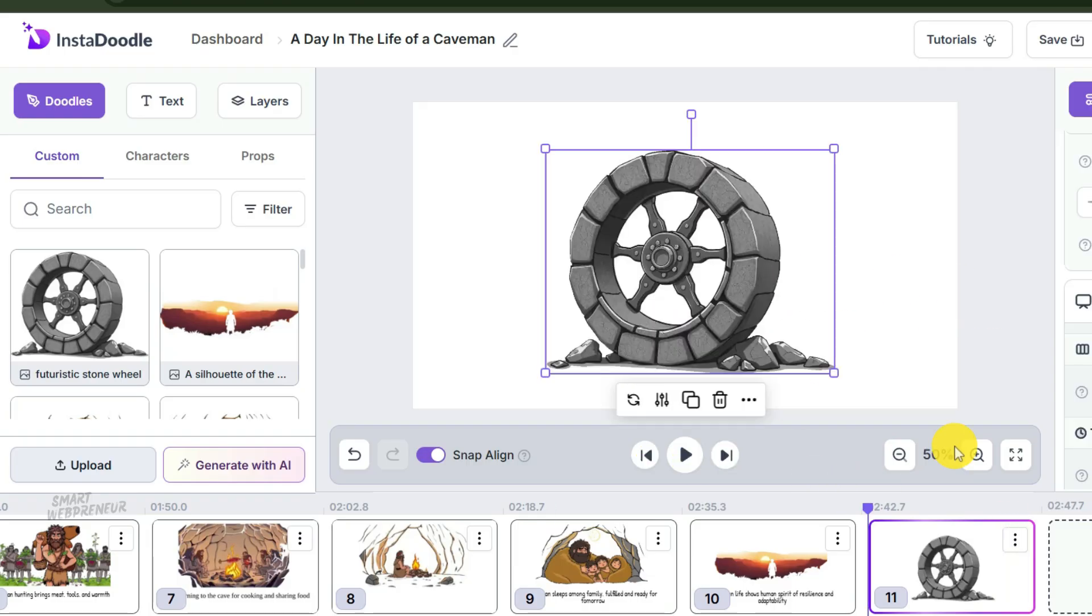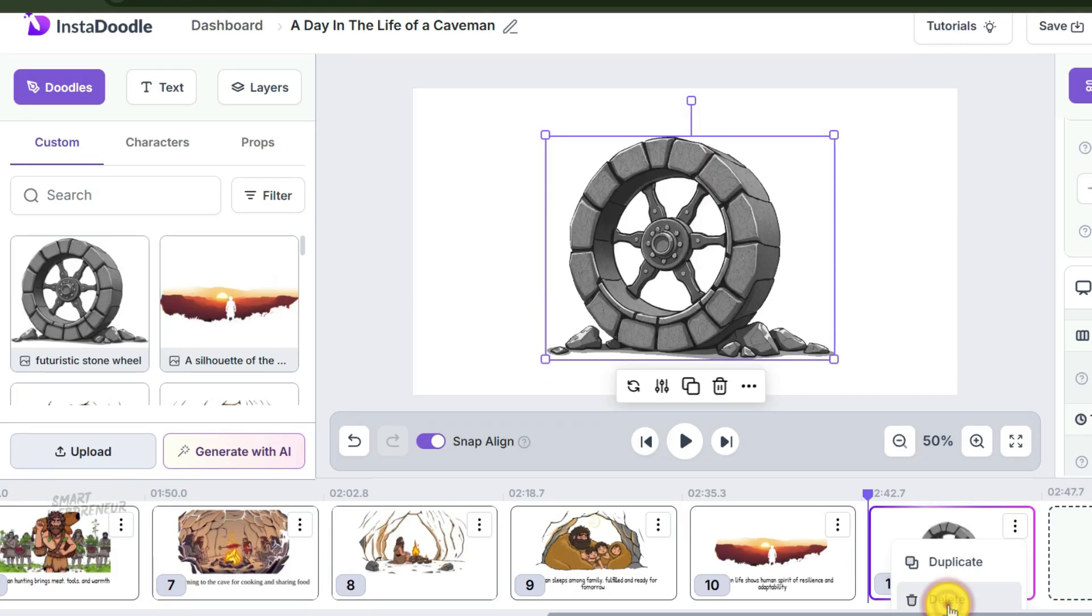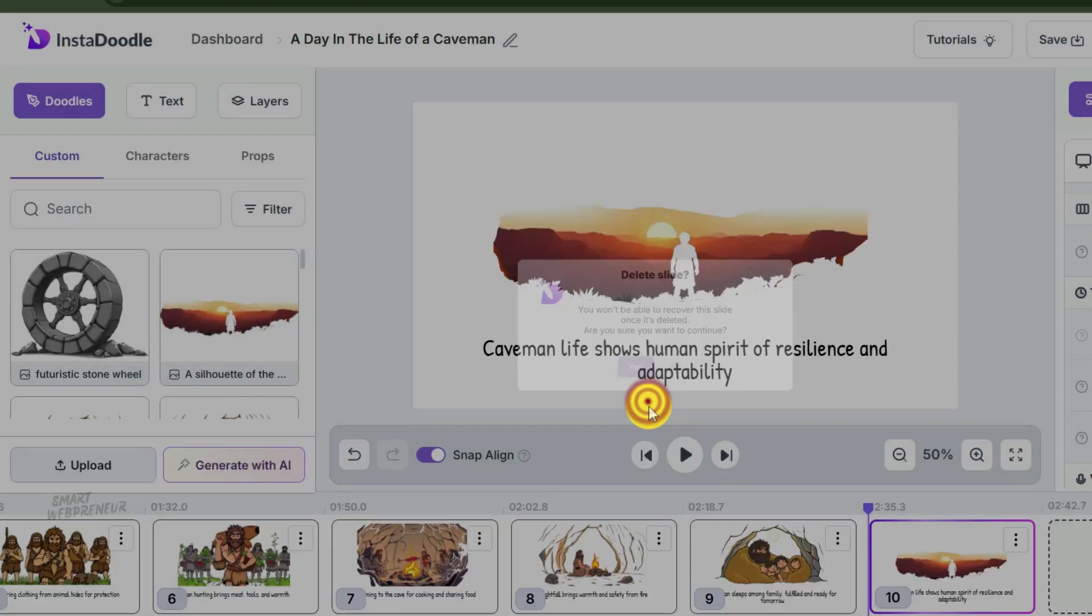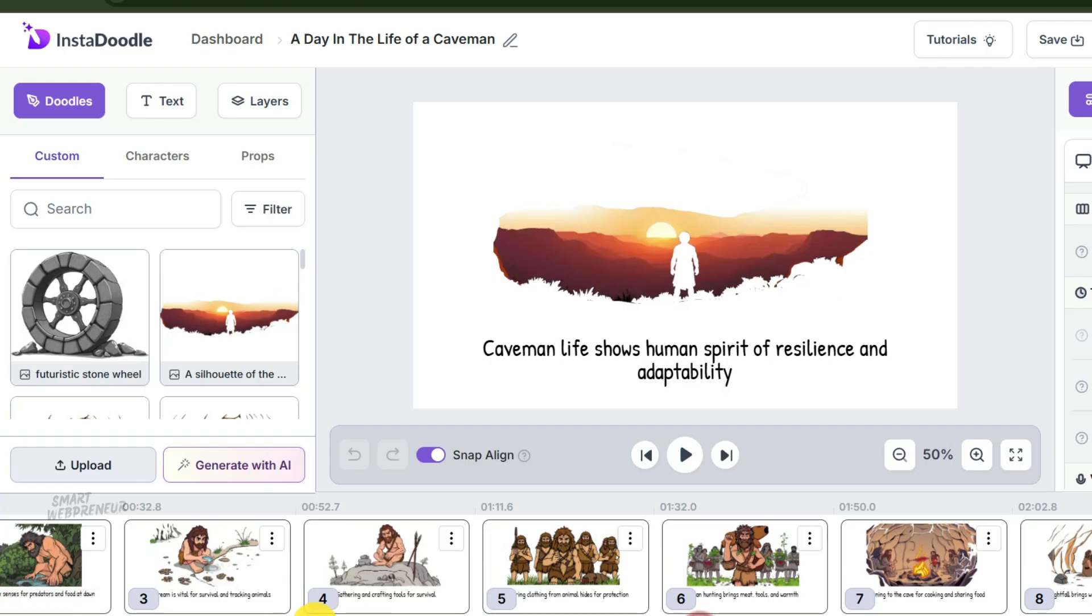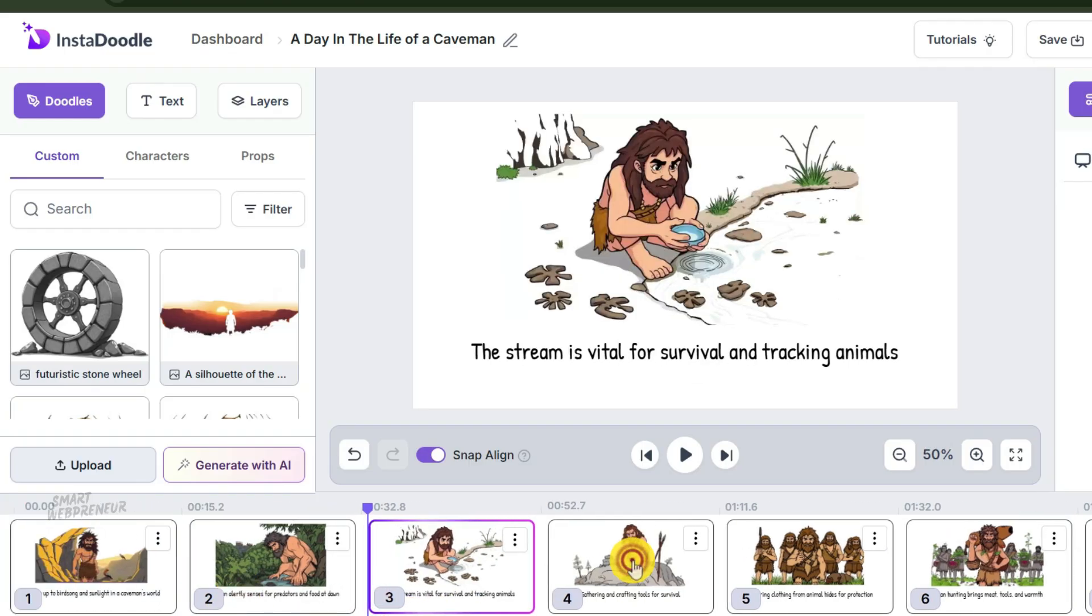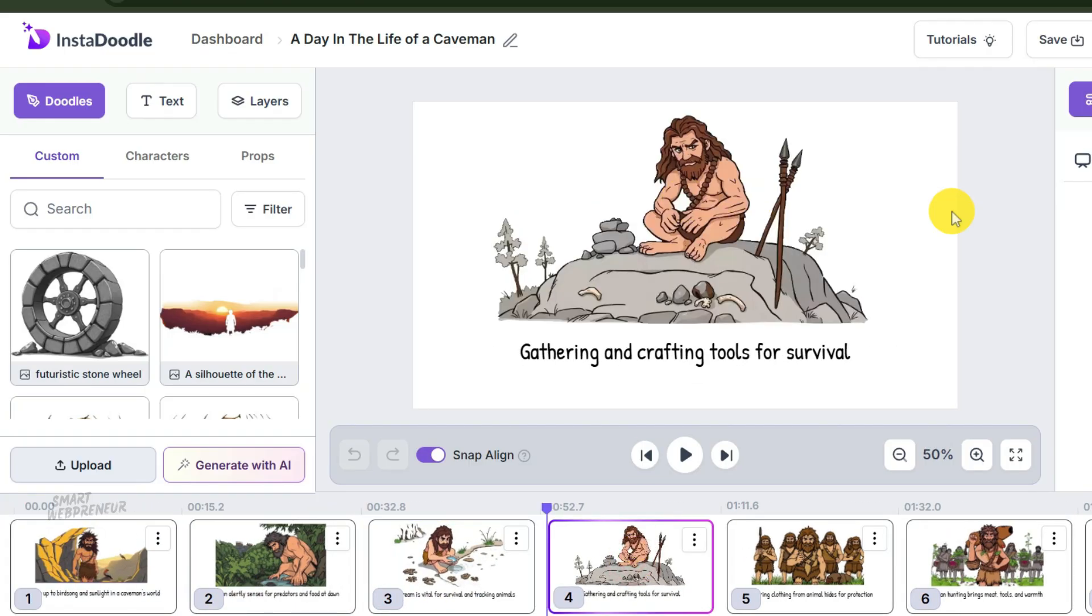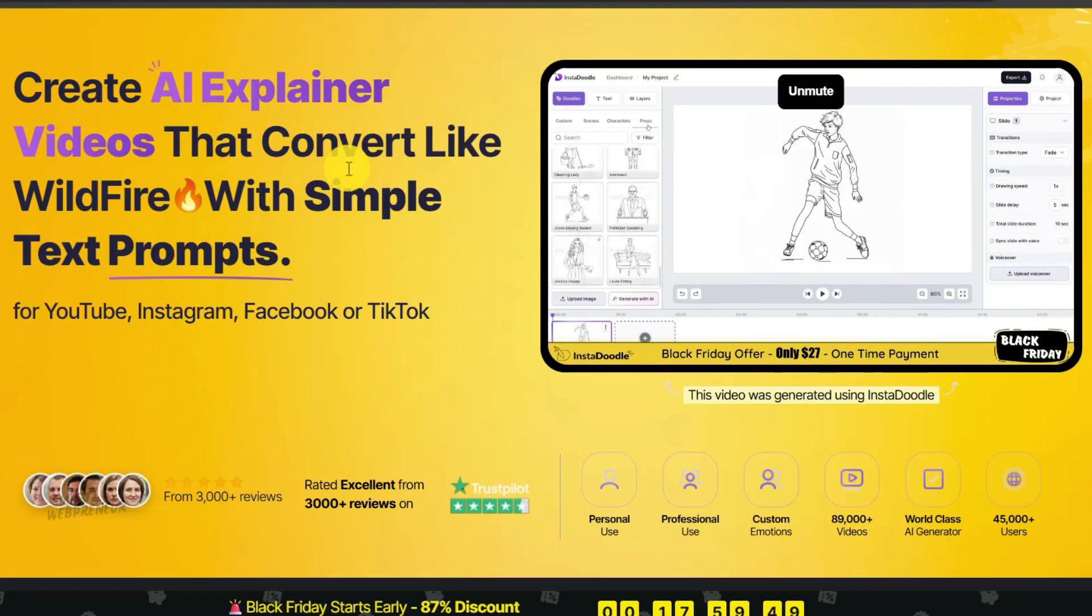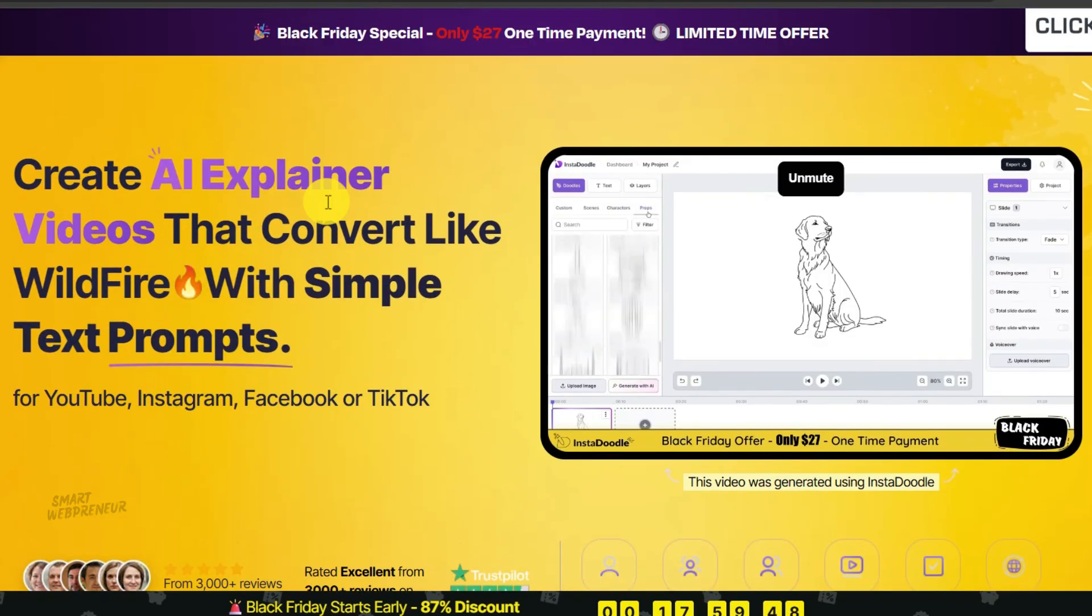Here's the reality check: most people are not video production experts. They don't care how the video was made, they care about the information inside it. If your script is garbage, the best animation in the world won't save you. But if your script is fire—if it hits their pain points and offers a real solution—the doodle animation is just the delivery mechanism.